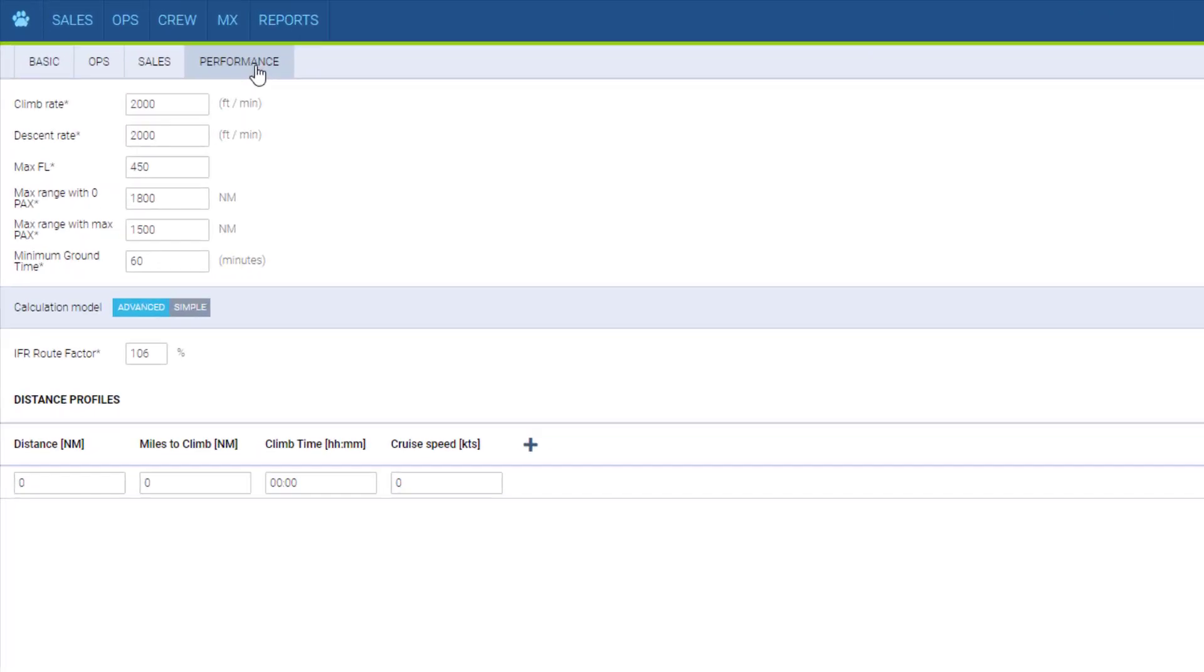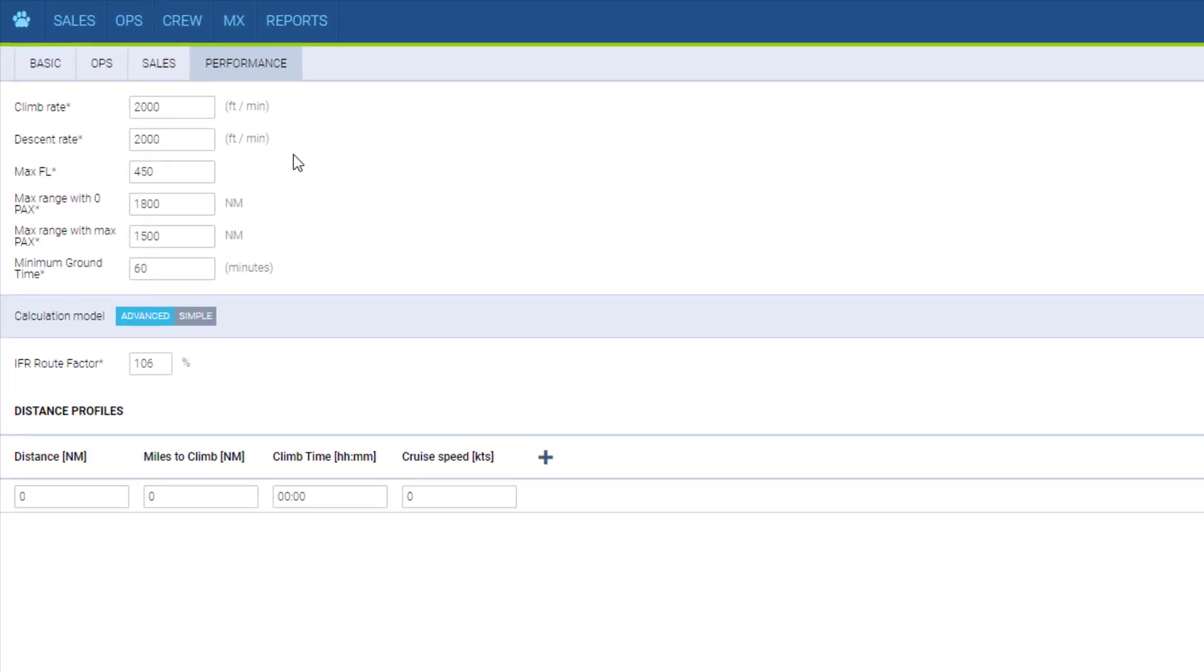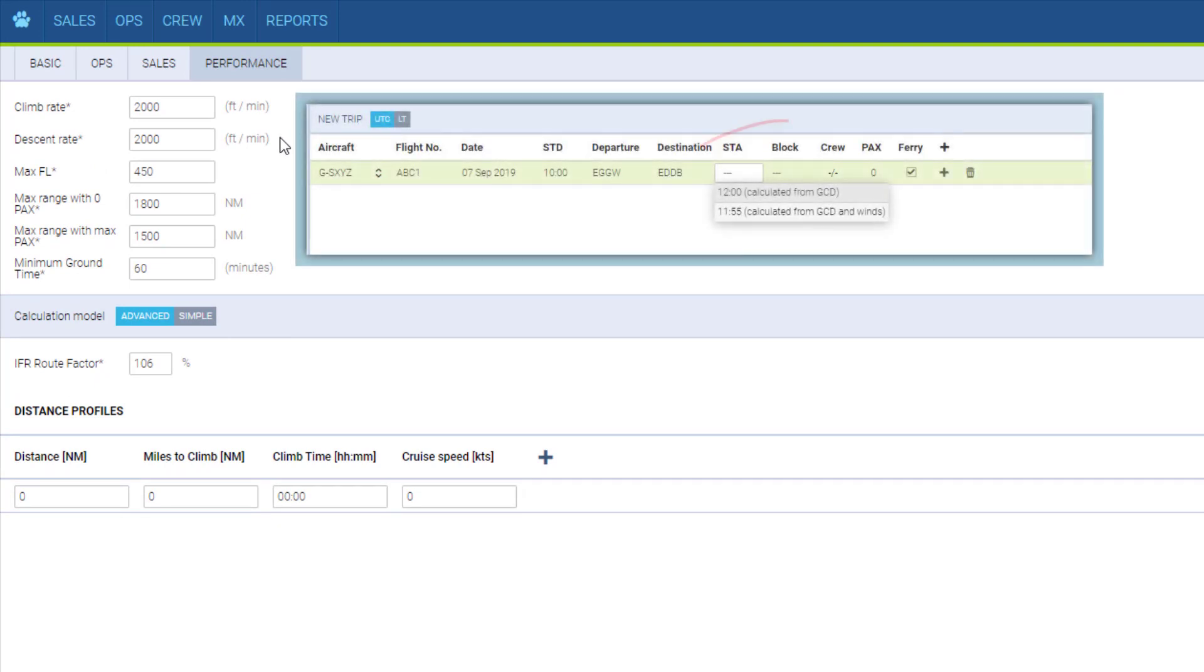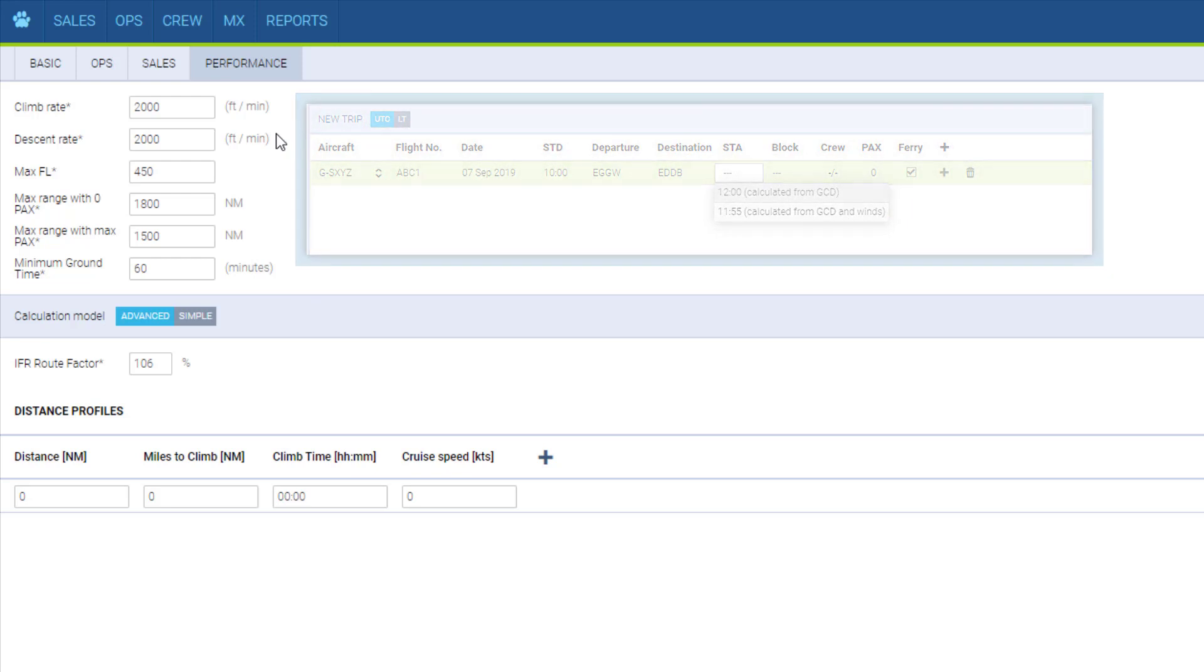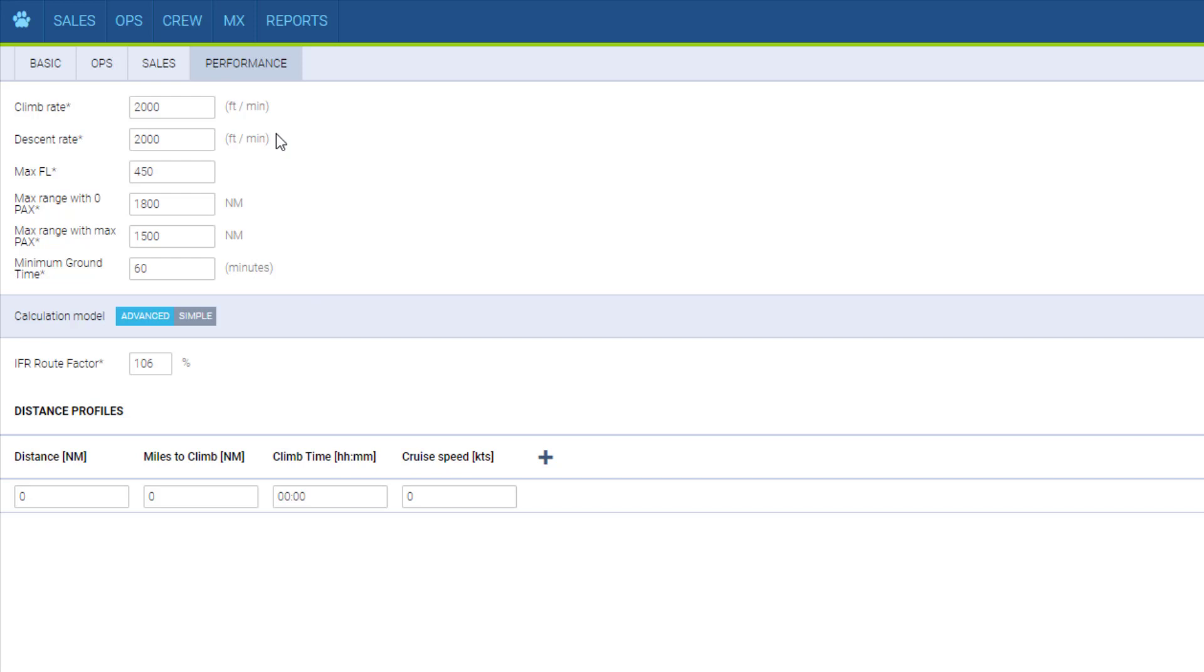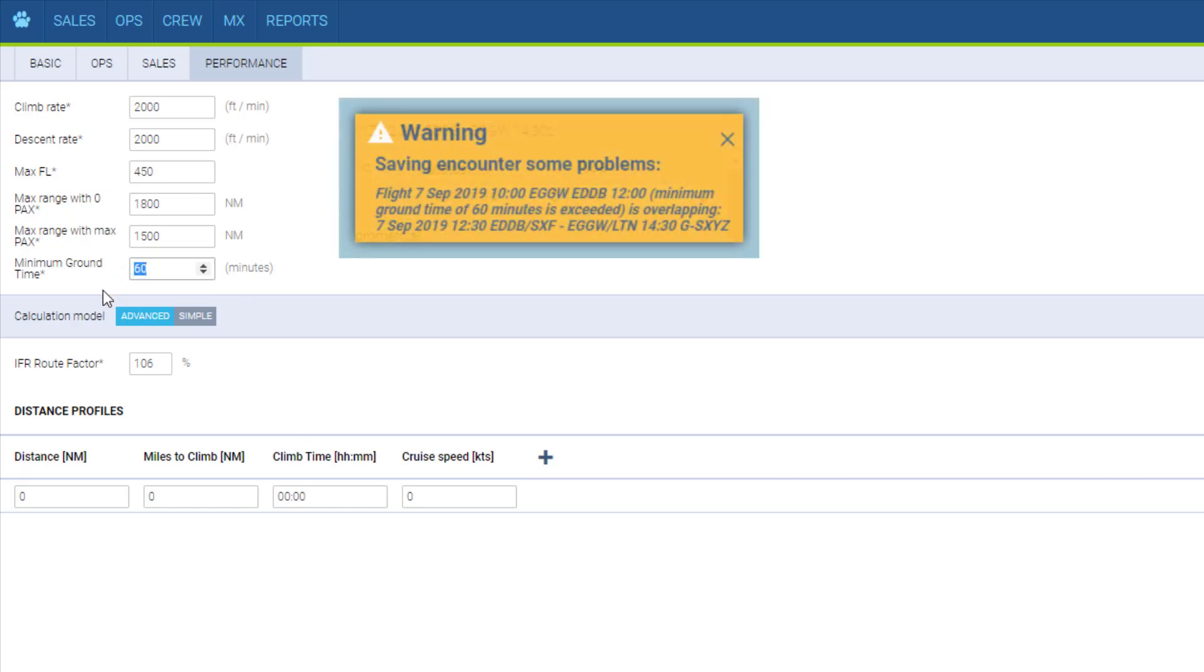Performance details should be filled in as well. They will allow for automatic calculations of the flight time when adding new flights as well as issue warnings if the values are exceeded. For example, if we try to add flights with less than, in this case, 60 minutes on the ground in between the flights, Leon will warn us.